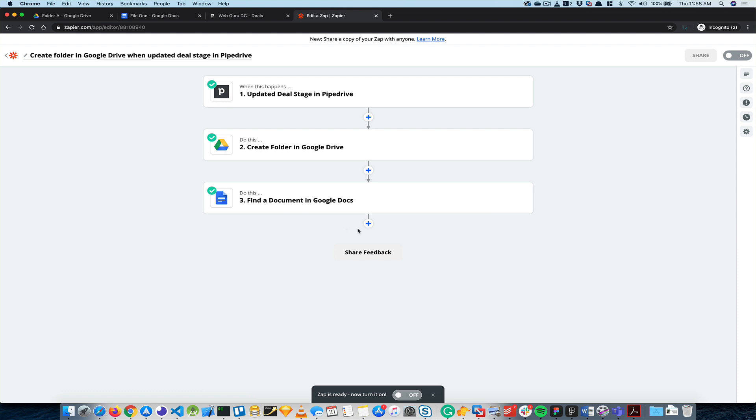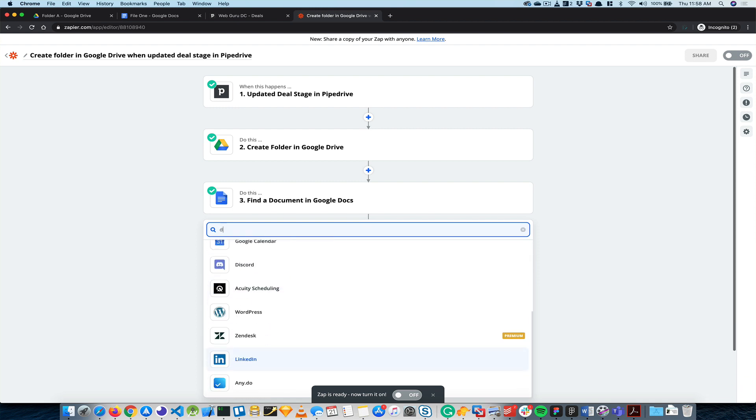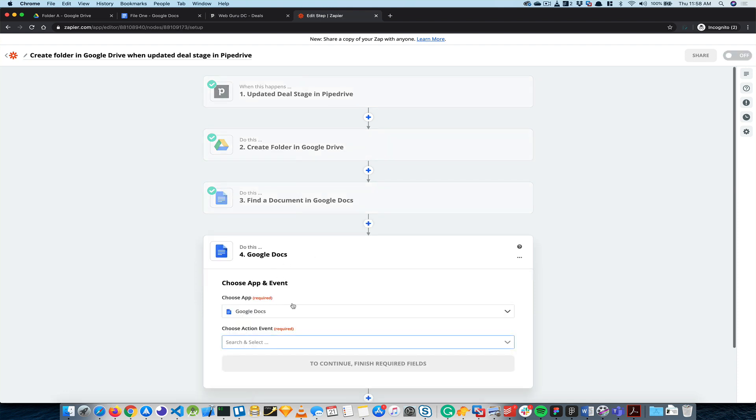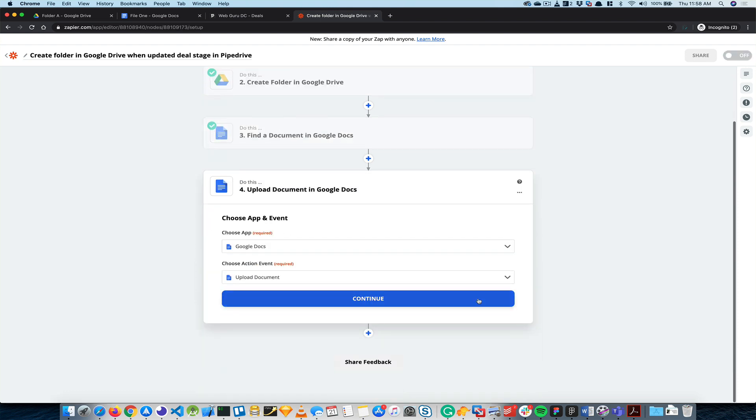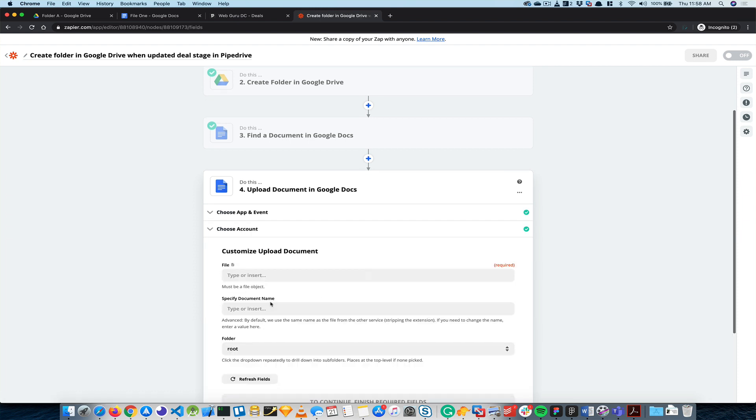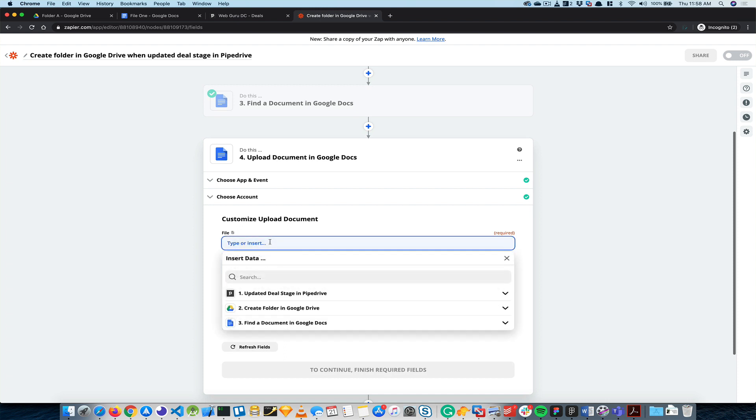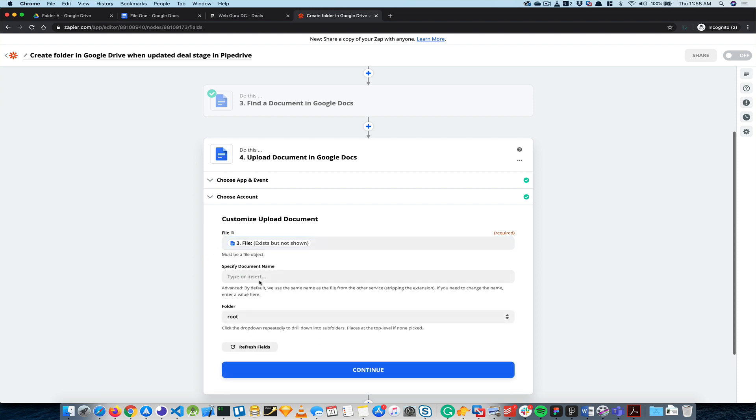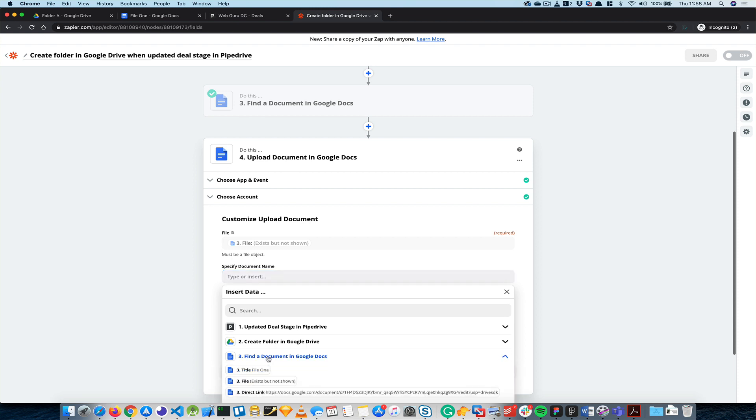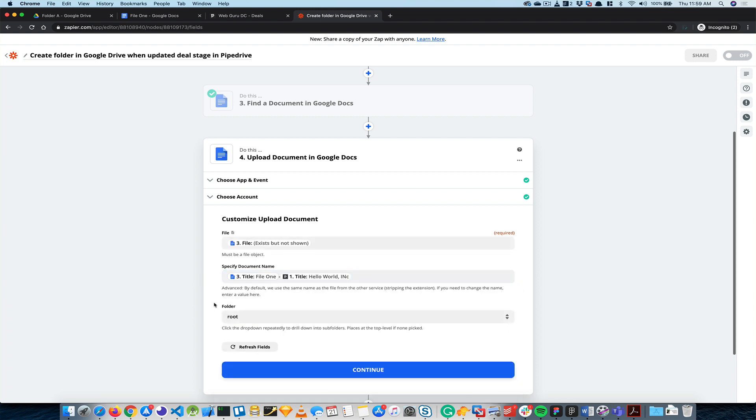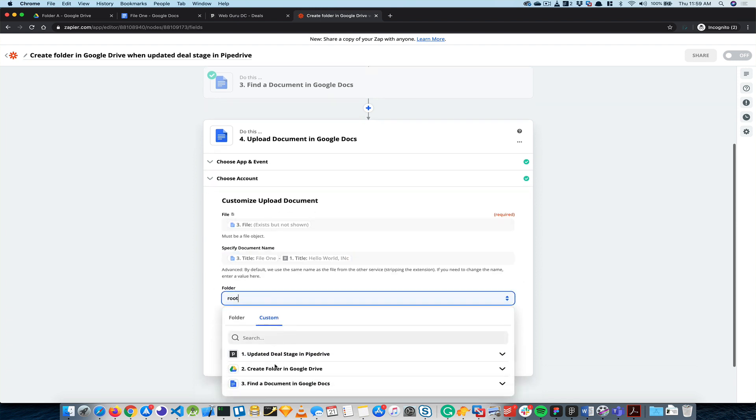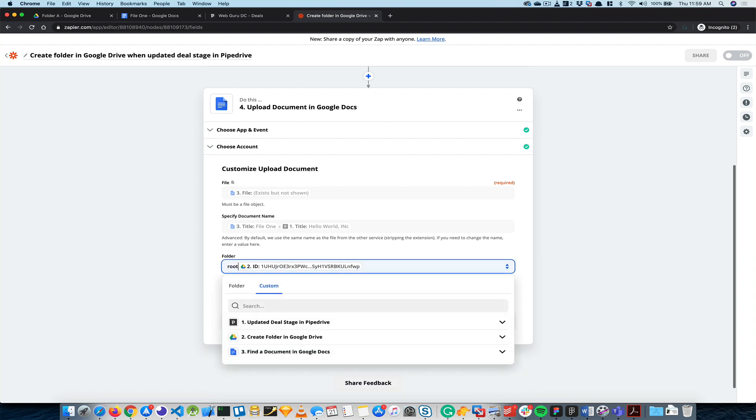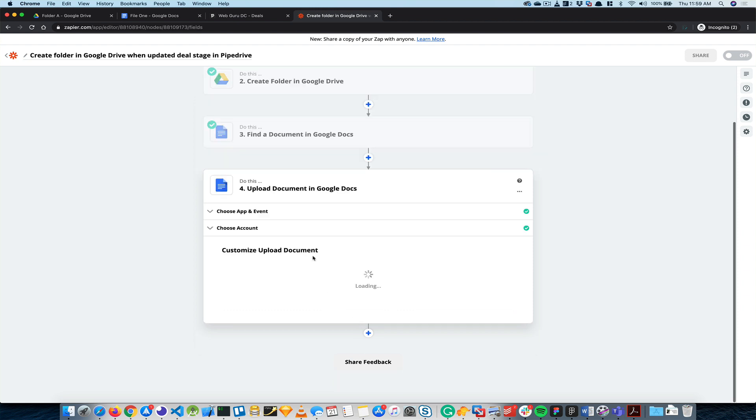What I really want to do now is move that file or upload that file as a copy to Google Docs. I will upload that document and this document will move to... we found this file which is right here. What I really want to name is I want that file name, so I'll say File 1 and then the client name, which is Hello World, and then this will go to the folder I just created. So I'm gonna remove this and continue.